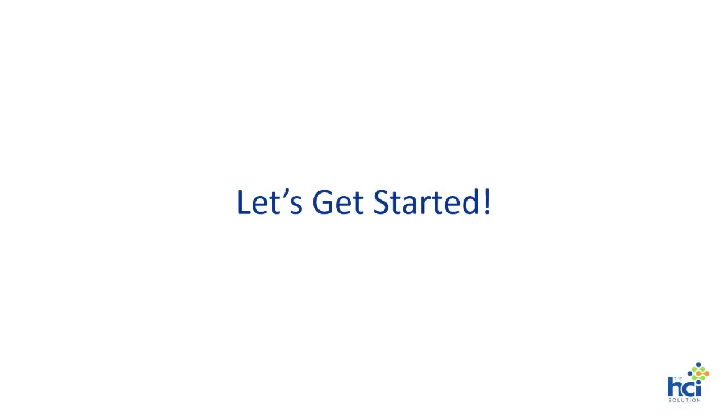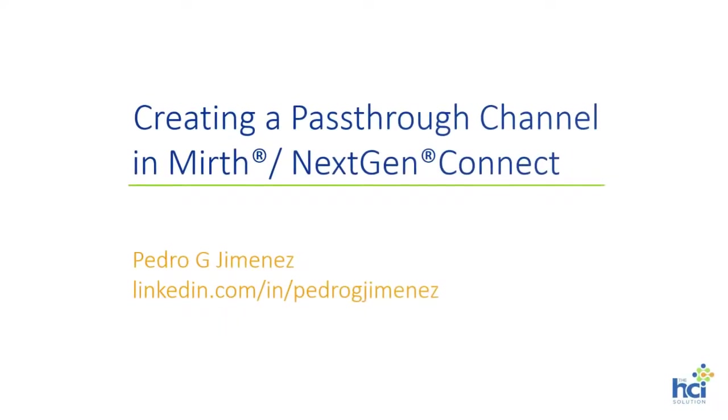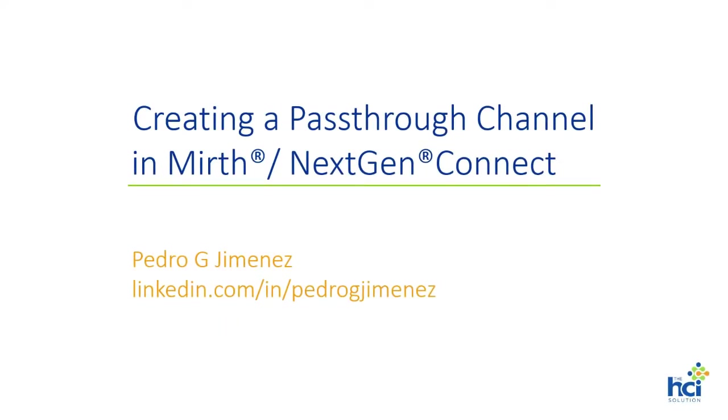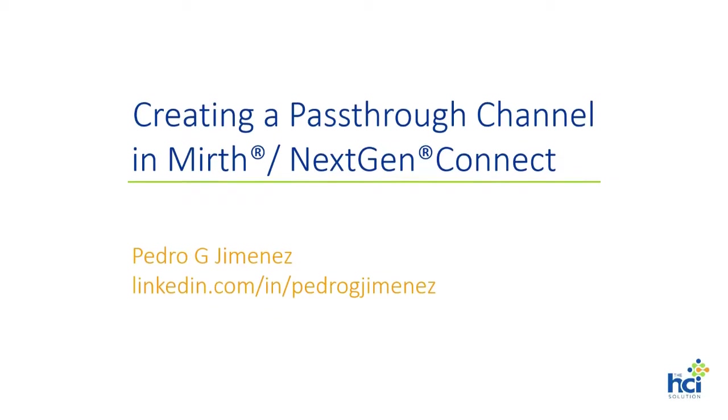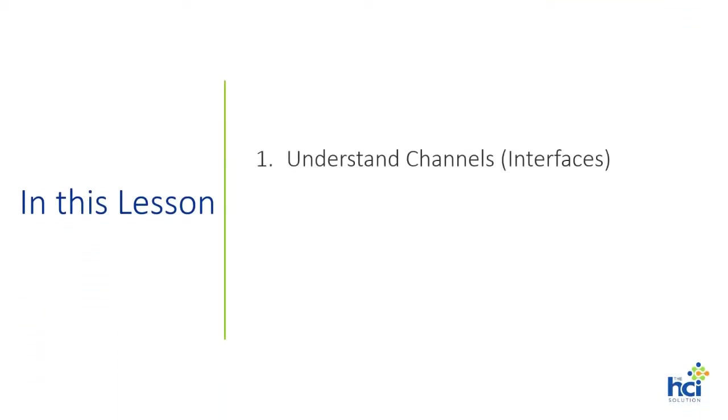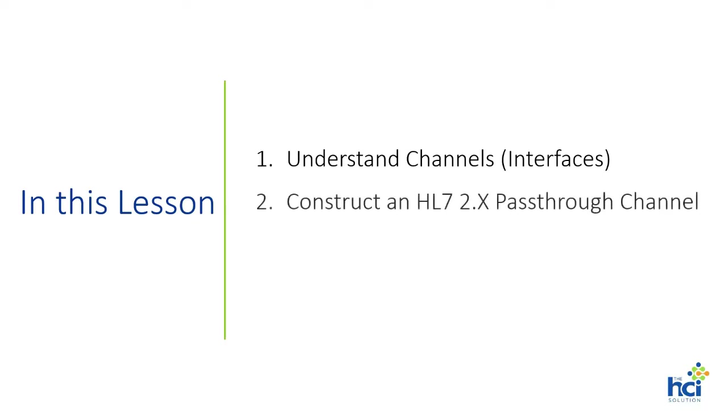And now, without further ado, let's get started. In this lesson, we will gain a basic understanding of the structure of channels in the NextGen integration engine. Next, we are going to construct an HL7 version 2 pass-through channel. And finally, we are going to test a channel.